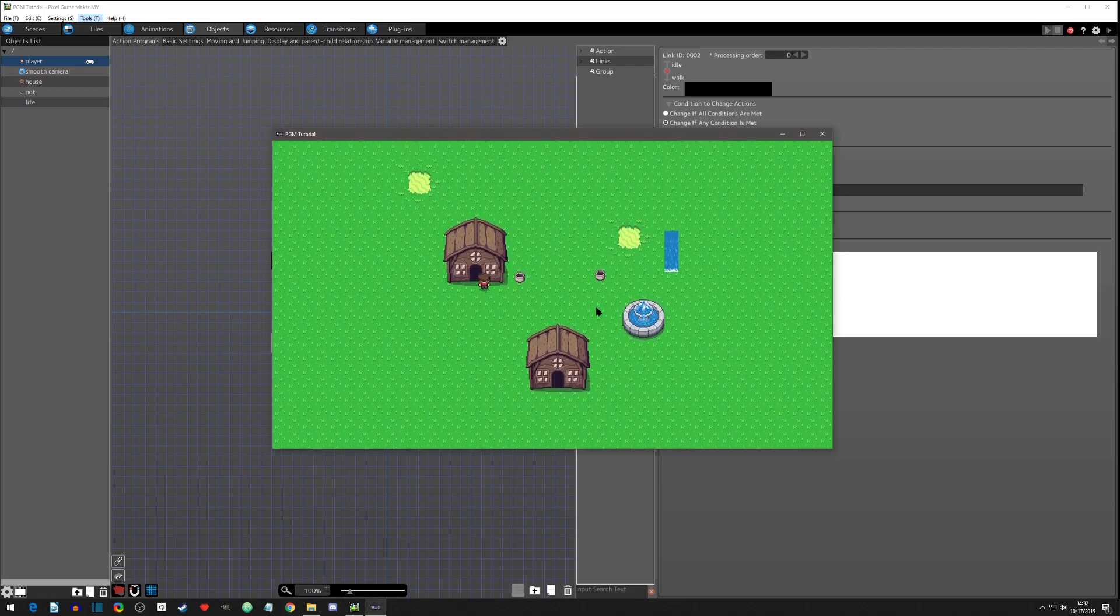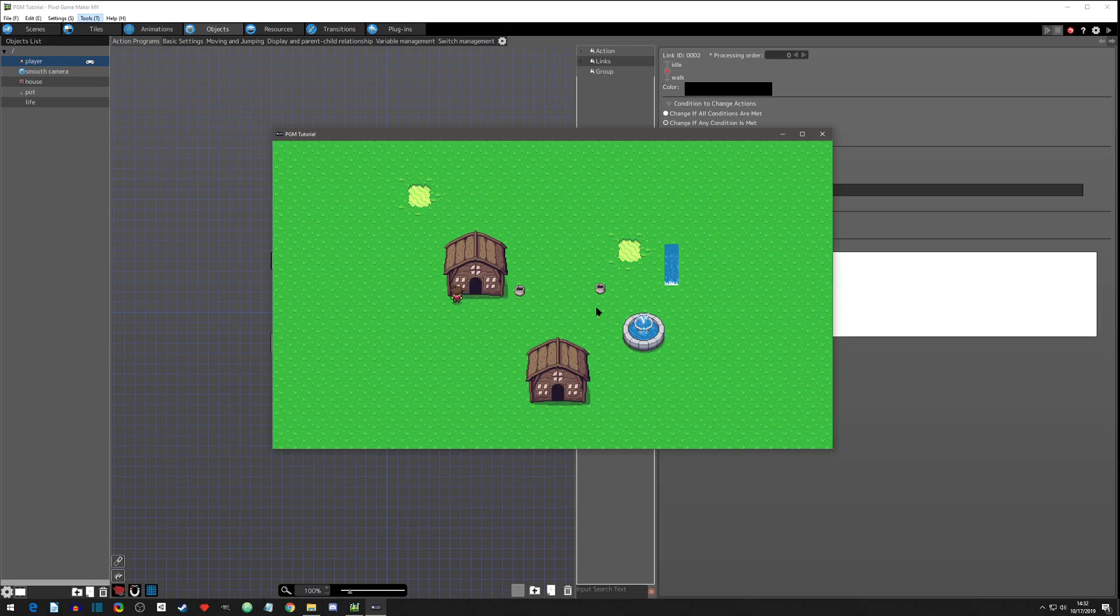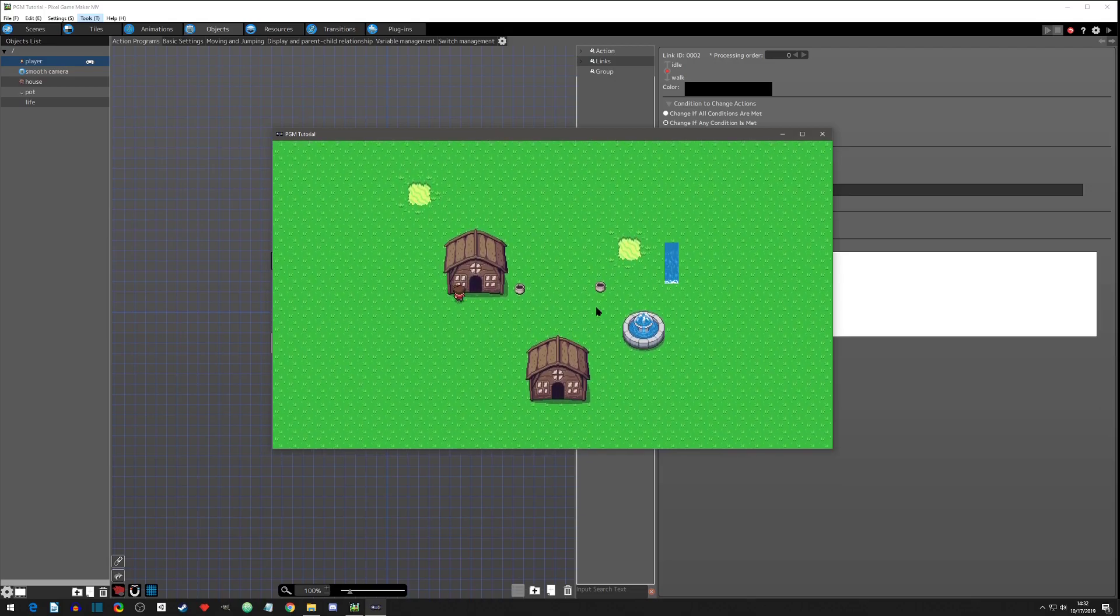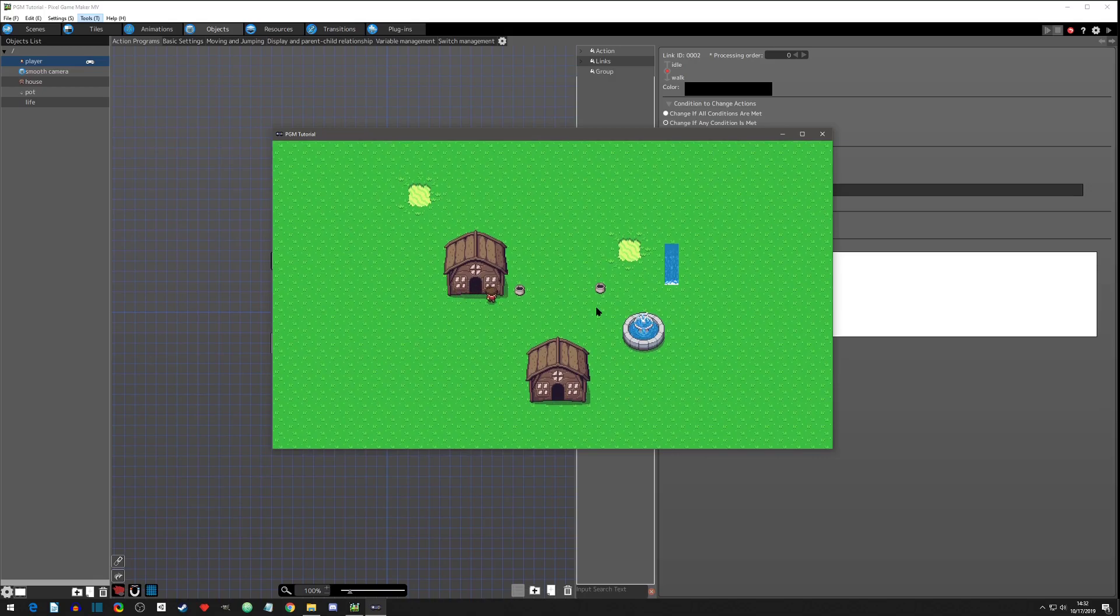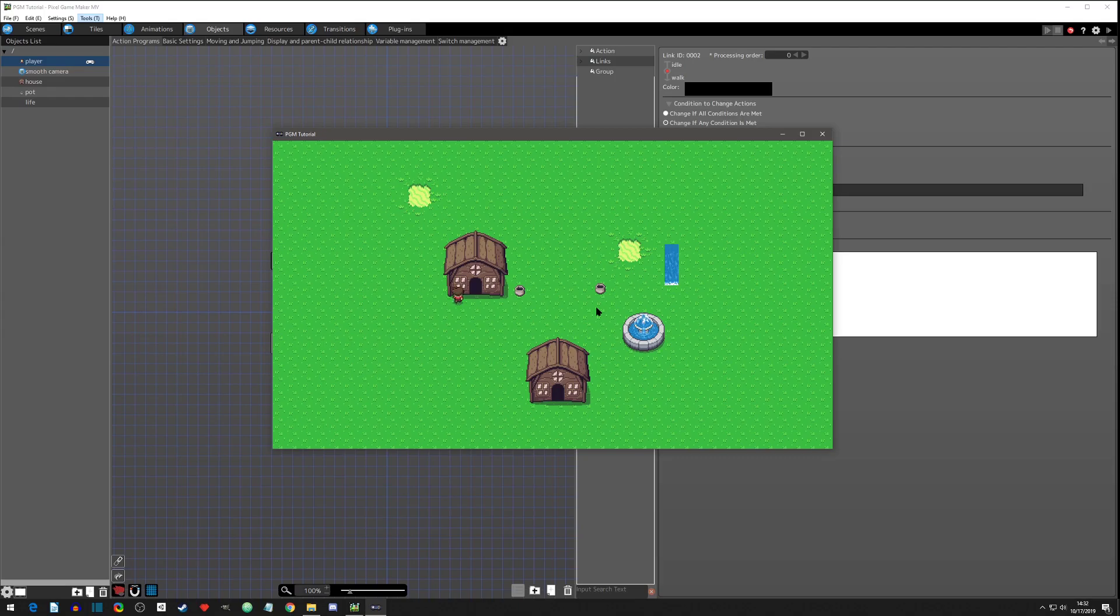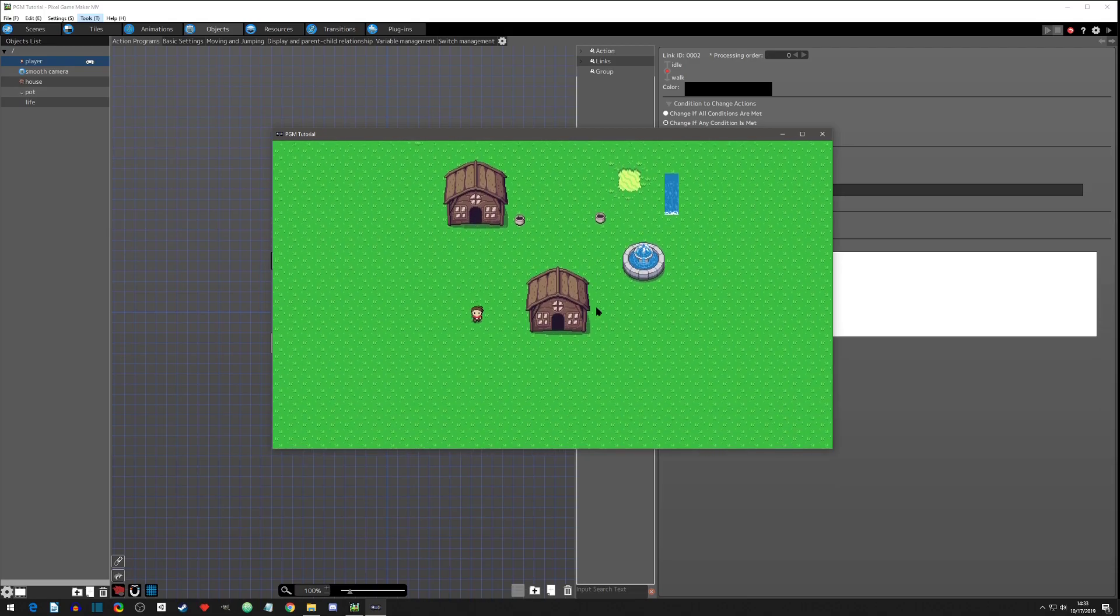Now in, for instance, like an RPG Maker, it didn't do this. If you were up against the tile and you could not move, it would go to your idle frame. Well, this isn't a big deal, but this next one actually is.